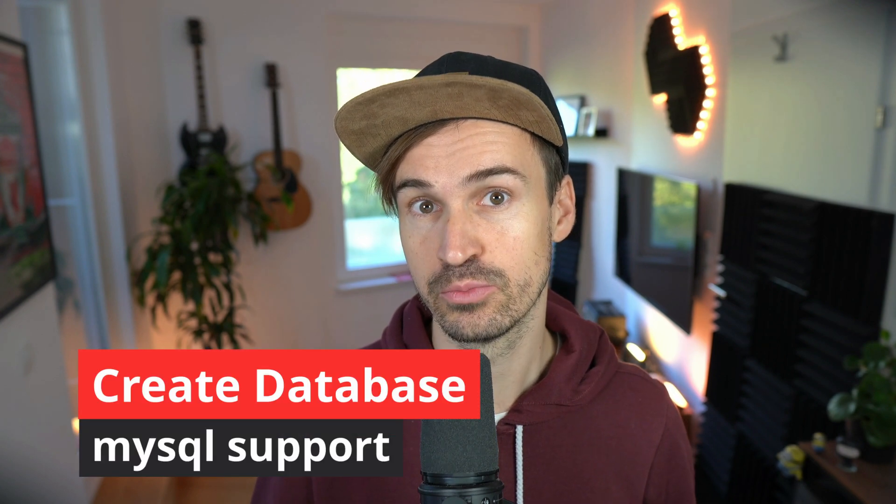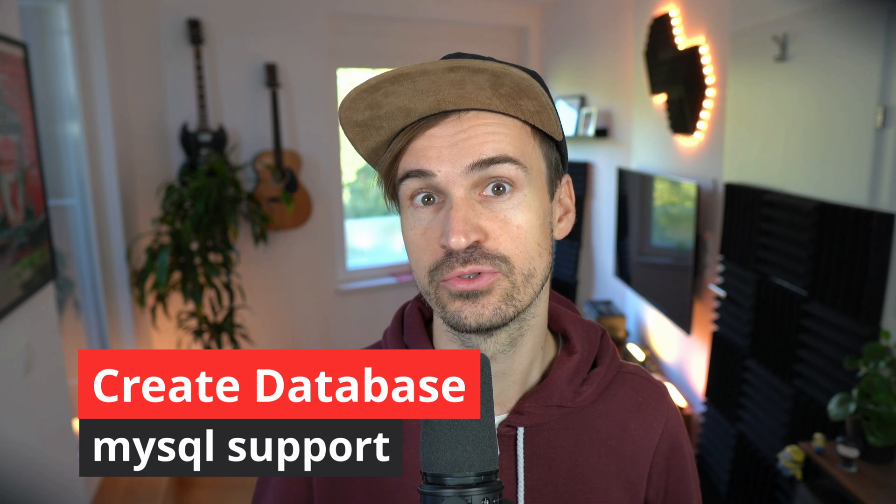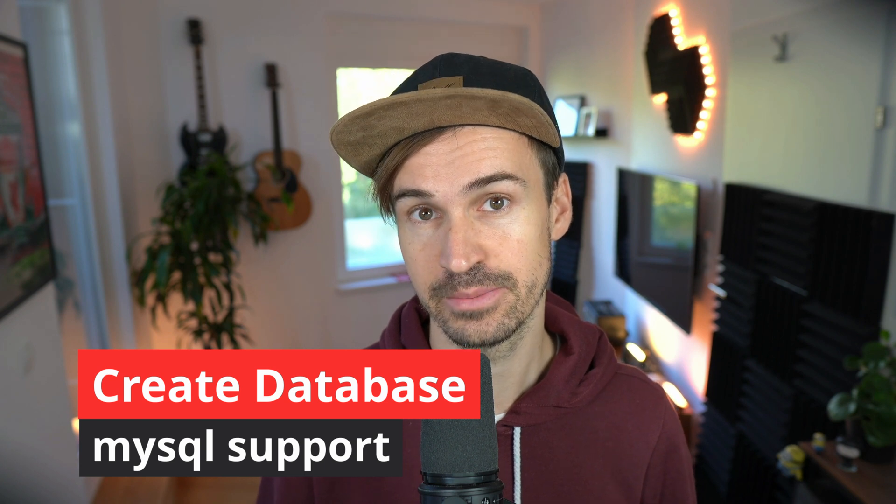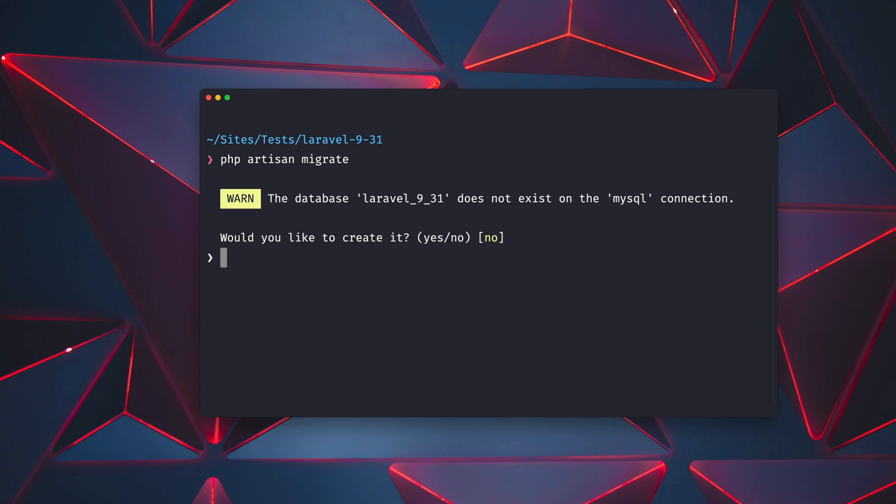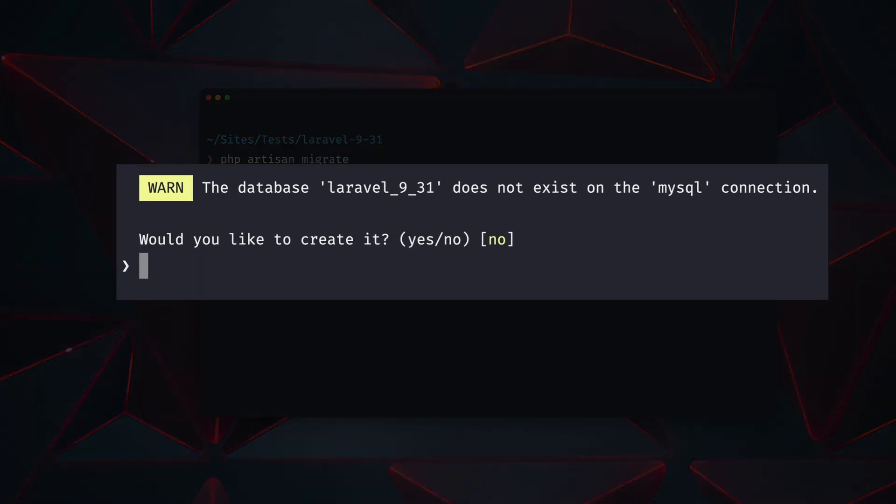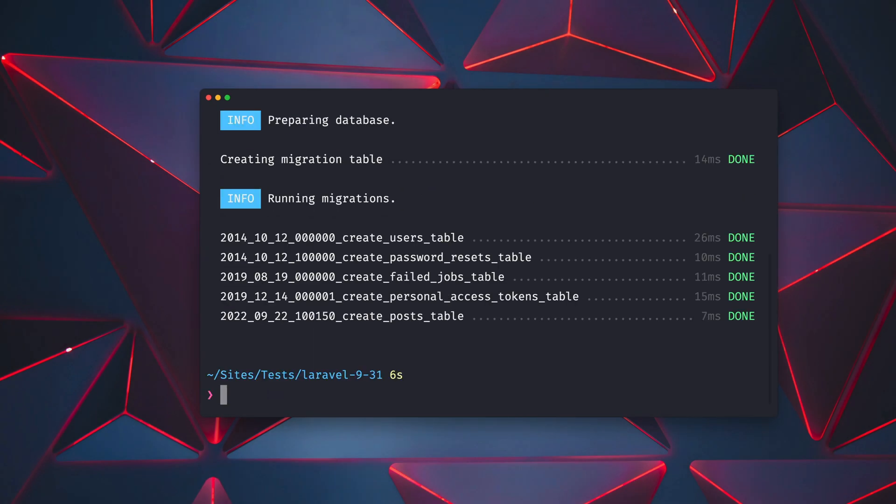Laravel already received an update where when you don't have a SQLite database and you try to run Artisan Migrate it will prompt you to create this database. Now this also works for MySQL connections. So this is pretty simple to demonstrate. We are here inside an application. If we try to run PHP Artisan Migrate it will tell us that our database does not exist yet. Do you want to create it? And yes we want to do this. And now Laravel can help us with this as well which was only possible before with a SQLite connection. Thank you again Tim.